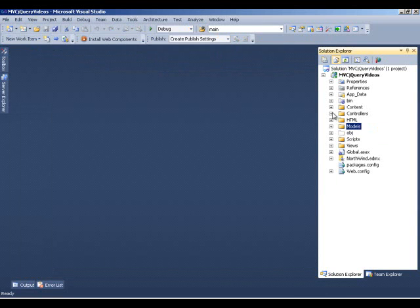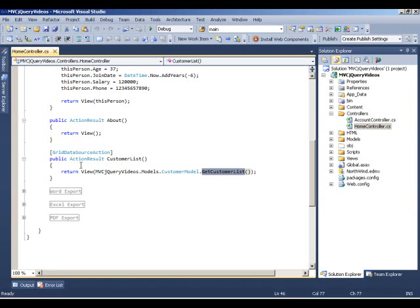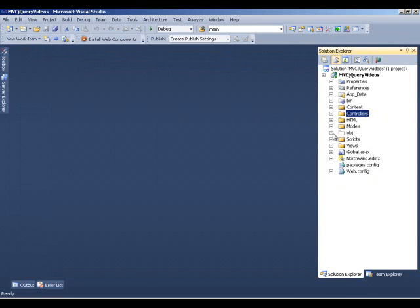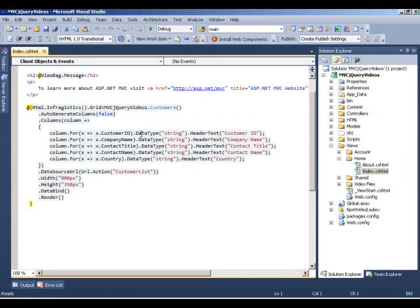In our controller, we are calling that method. This is the GridDataSource action, called when the grid is ready to data bind. It calls the CustomerList method from the HomeController. In that action method we call GetCustomerList from our model, grab all the customer information, and pass it to our view. In the view we define our grid using Razor syntax with five columns: Customer ID, Name, Title, Contact Name, and Country, with the data source URL parameter specifying the CustomerList method.